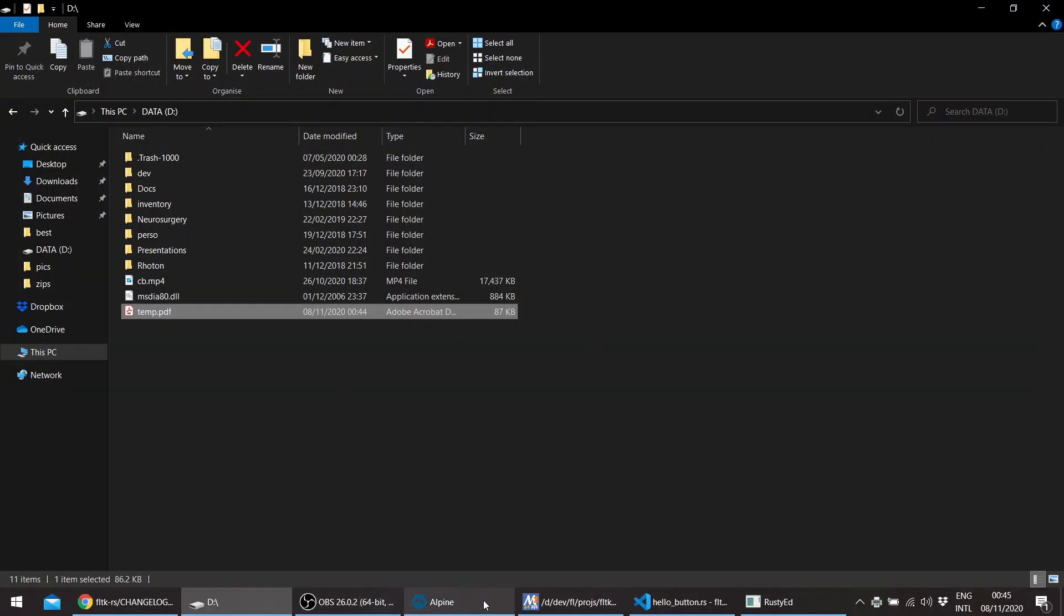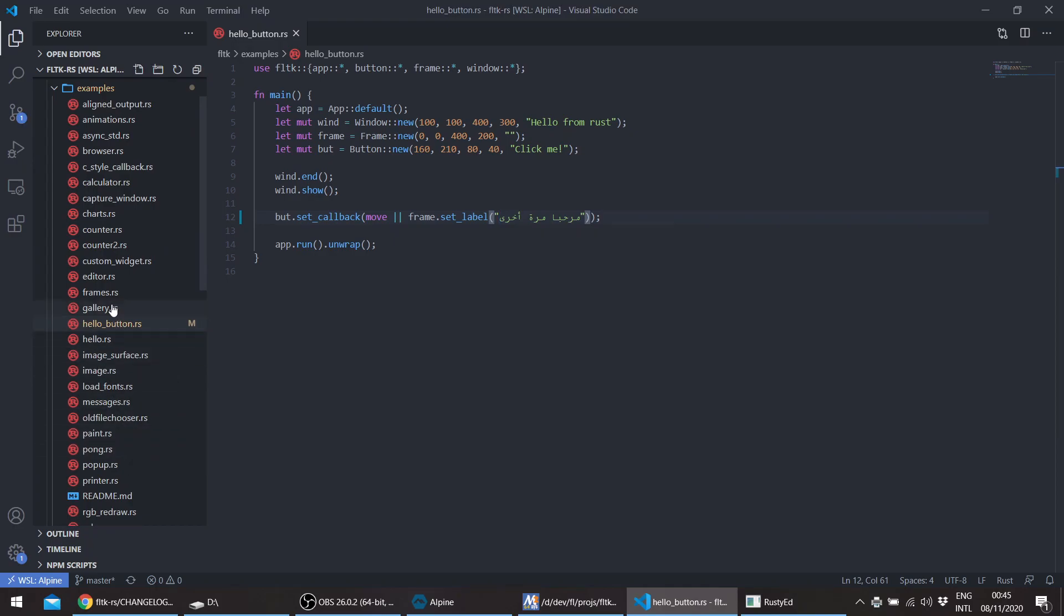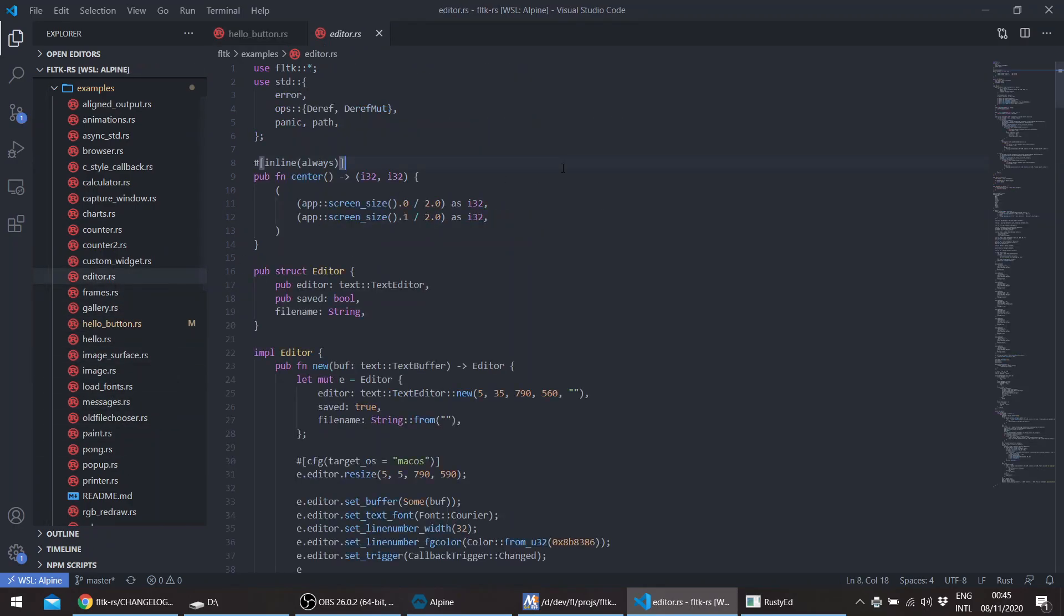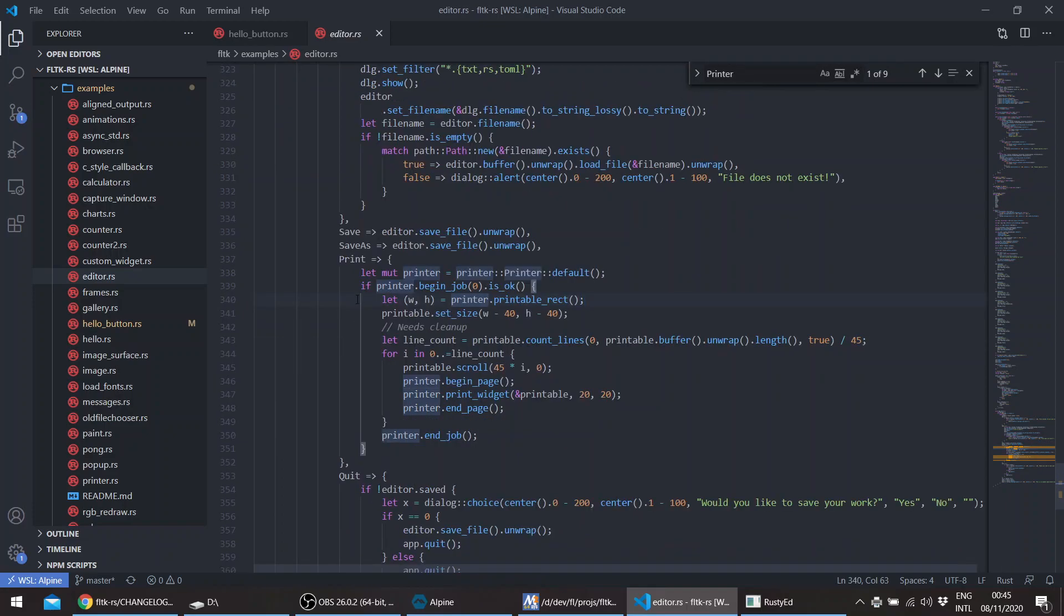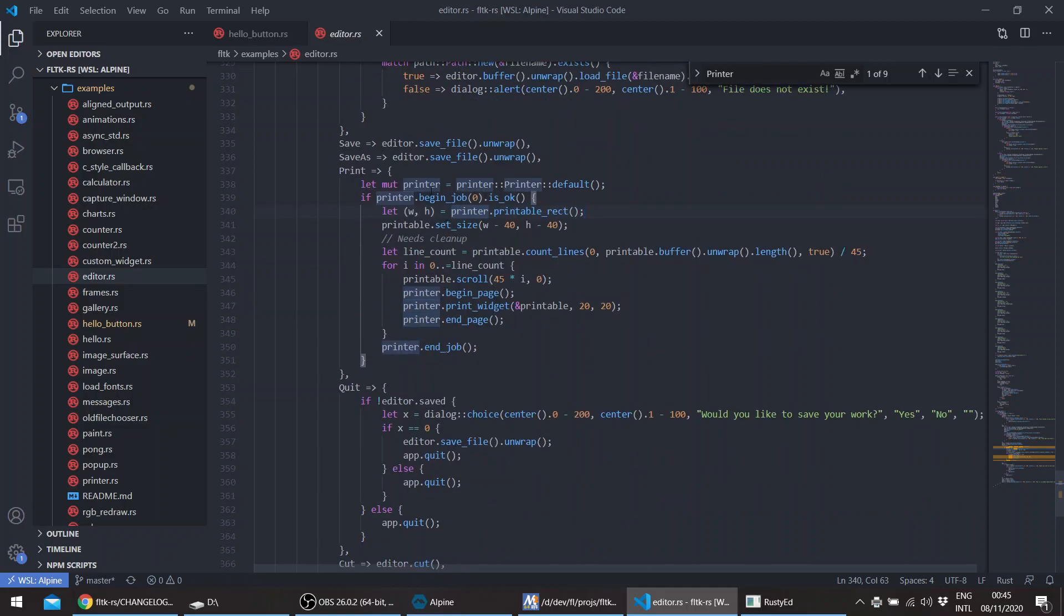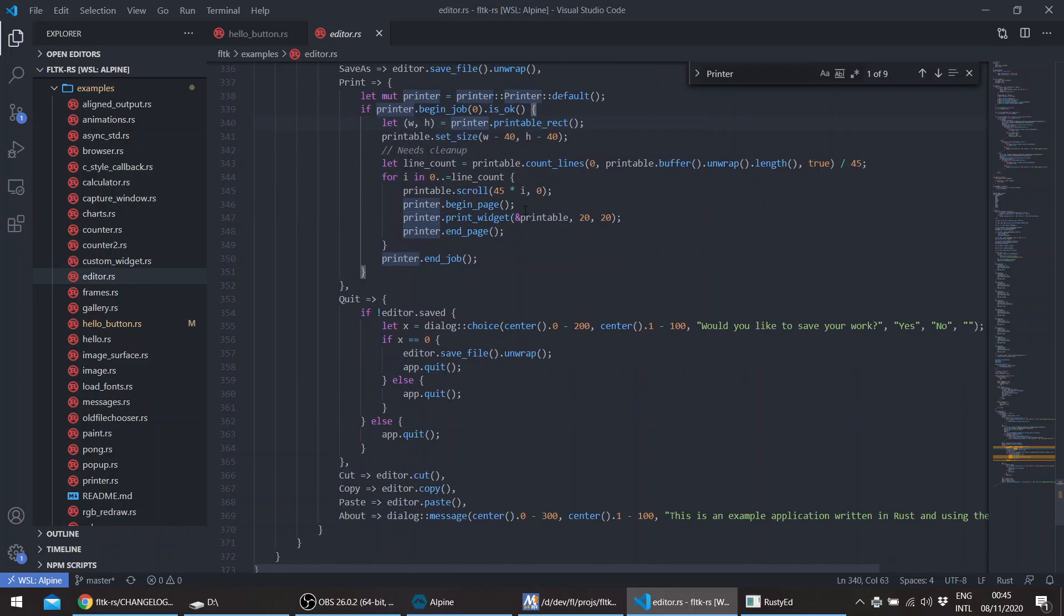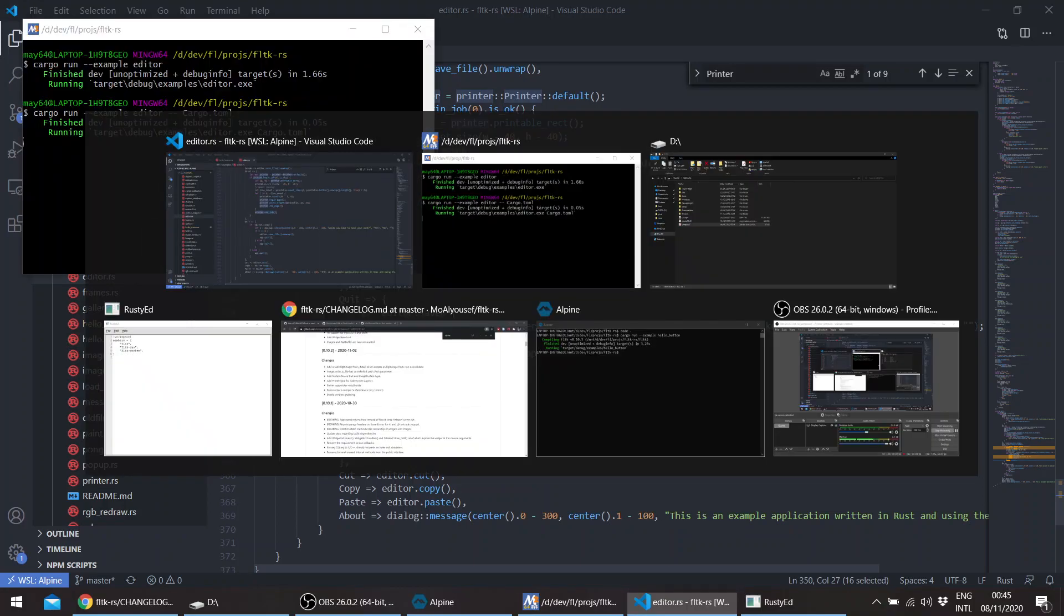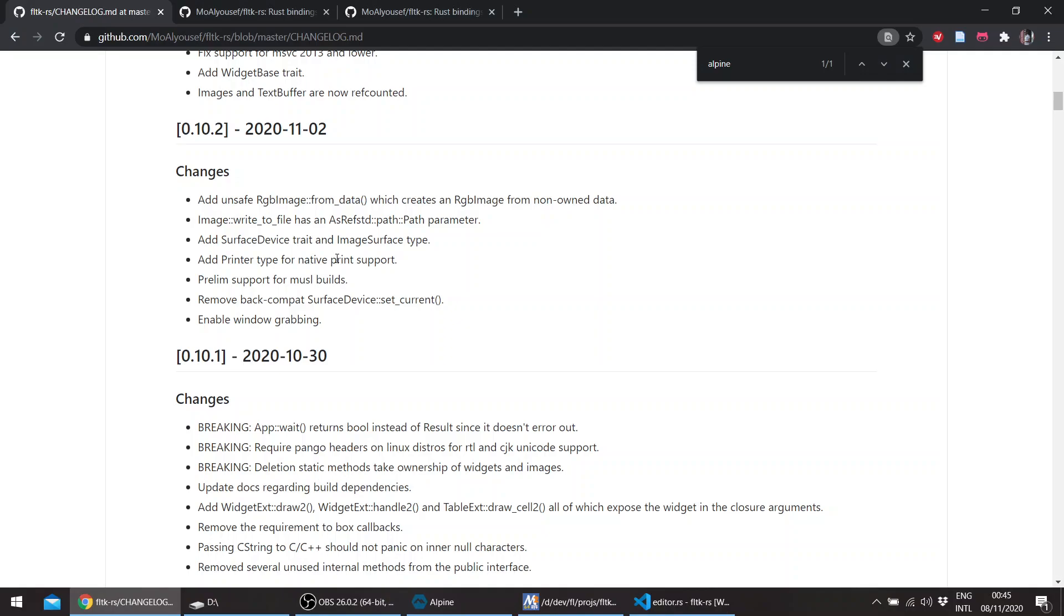The code basically looks like this: you instantiate a printer struct and you begin a job. You can query the printable rectangle—you need something printable. Here we're using just a widget and trying to adjust for the line count to print a page break according to the line count on multiple pages. At the end, you just end the job. That was basically it for the printer.